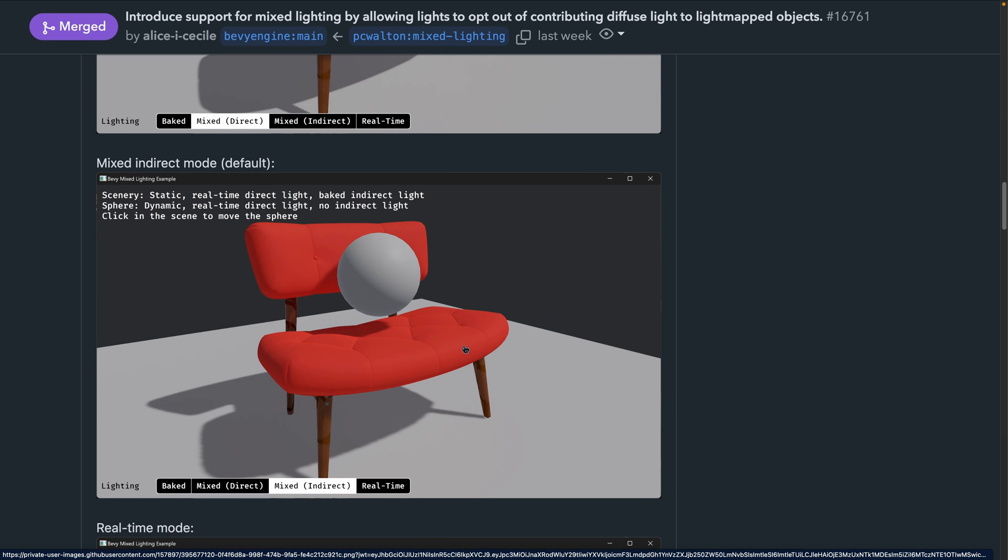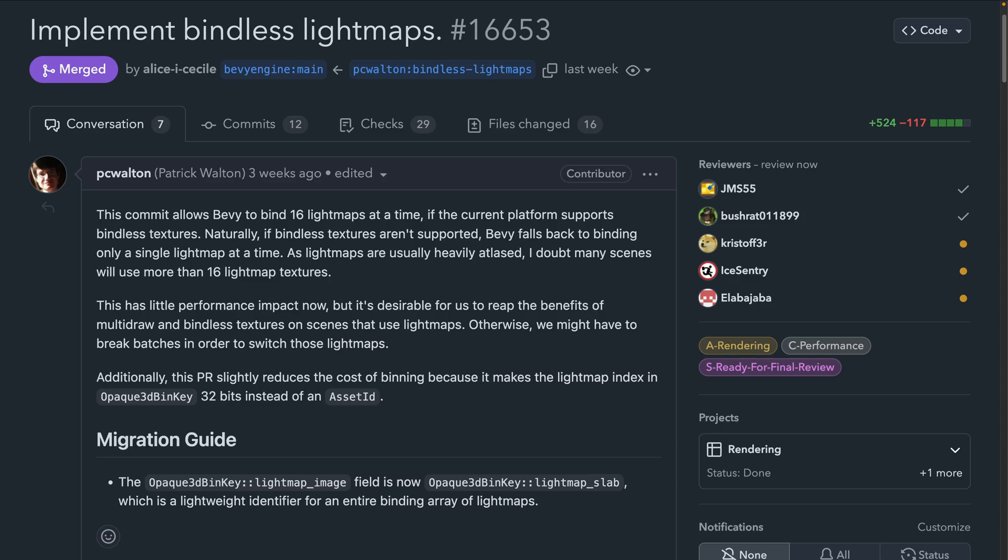This is included in a new example in the Bevy repo, as many new features are, so definitely go check it out if you're interested in baked and mixed lighting. Speaking of lighting, the march towards bindless and multidraw continues with bindless lightmap support in 16.653. The implementation allows binding up to 16 lightmaps at a time and falls back to binding them individually if bindless is not supported on the platform in use.